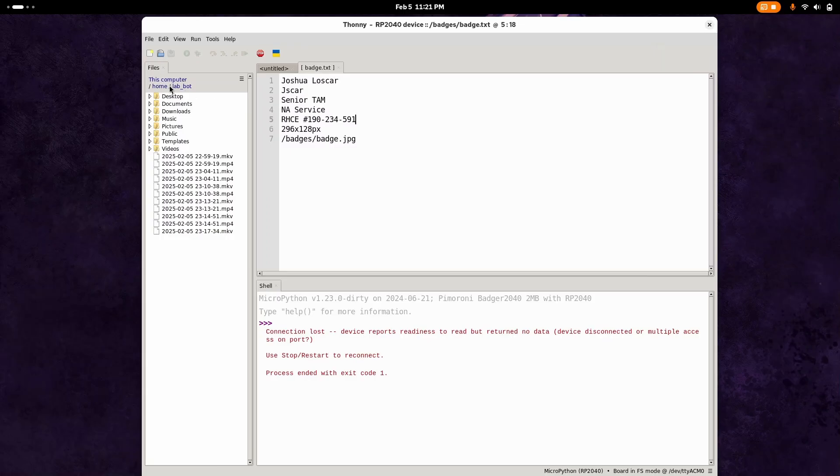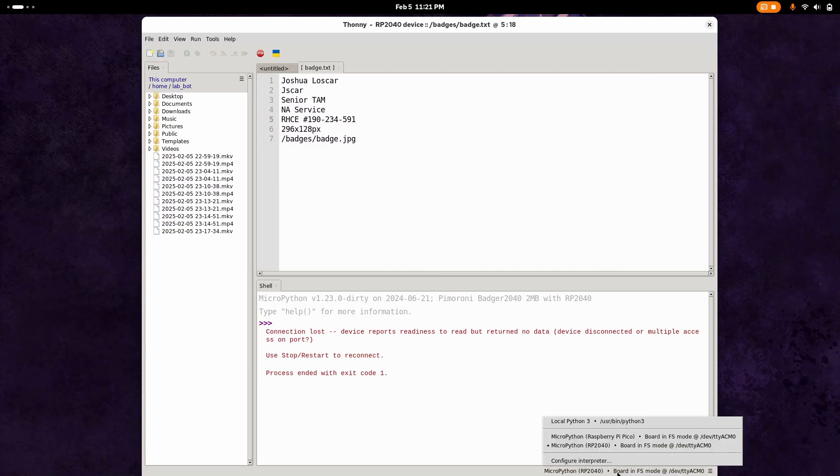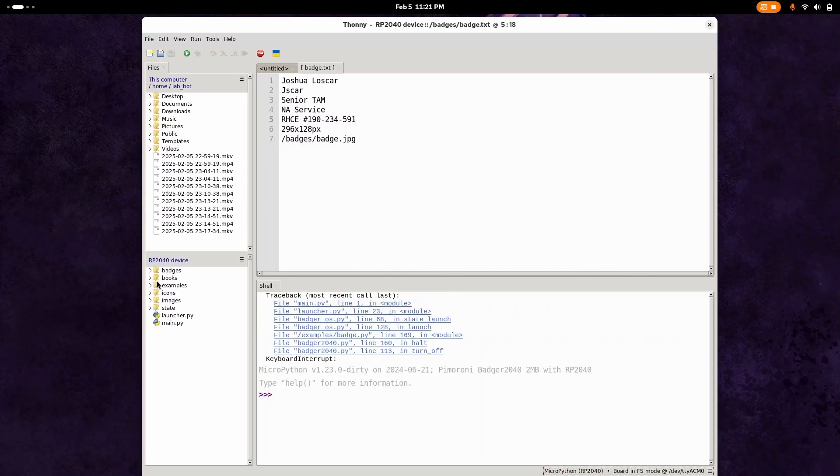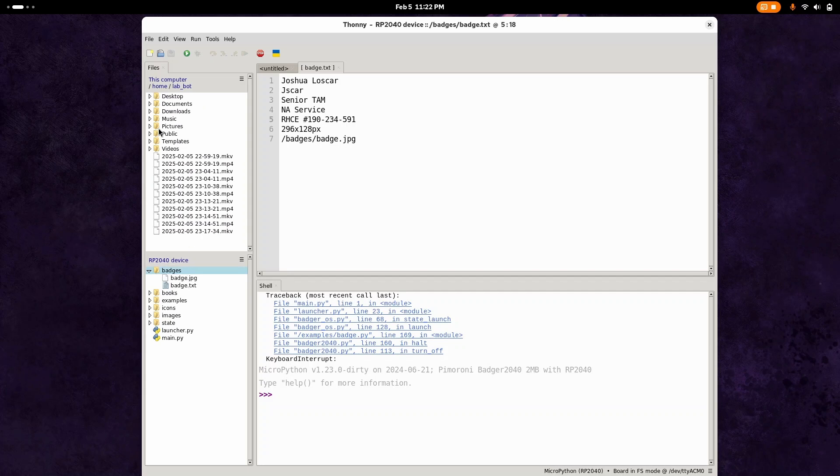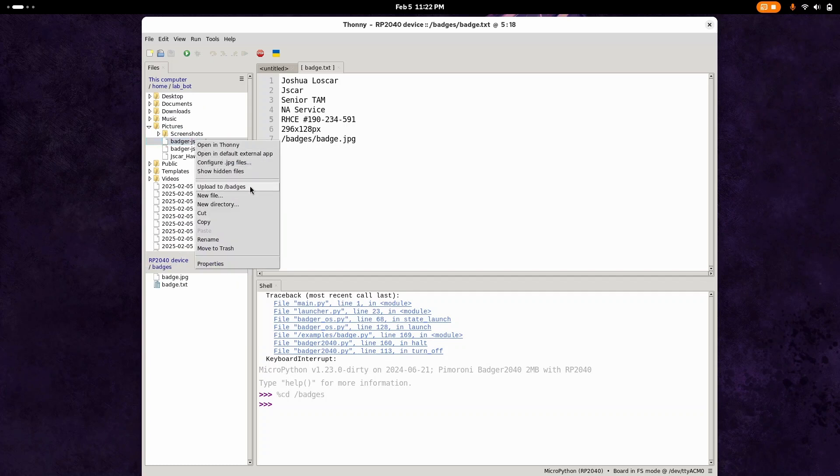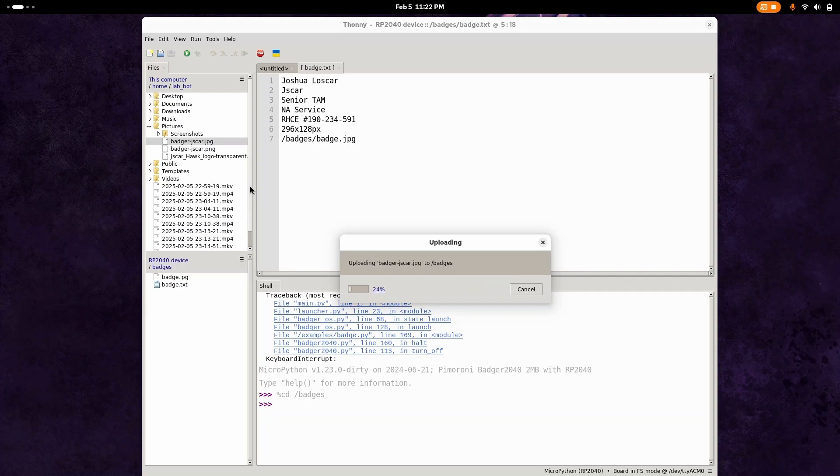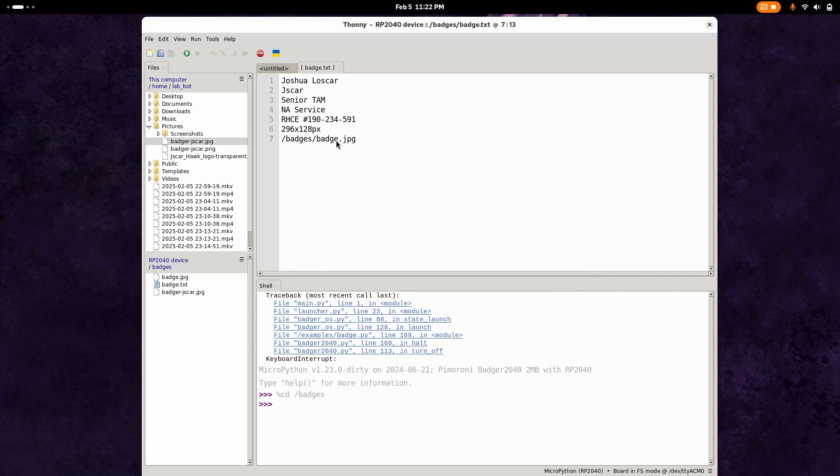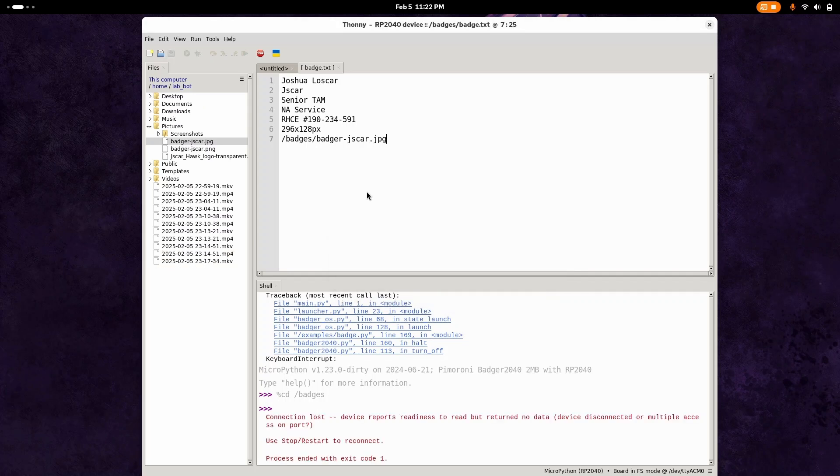Once that's done, that file has been shoved over there. If we plug in our Badger 2040, make sure it's connected. If we go to our pictures, we can right-click and upload this to the badge. We open up that folder, right-click upload. Now it's inside of here. We can now change the badge path to this badge name. You can see I've already done some customization of this text file. You save it, hit that run button, and it pushes that code to the actual Badger 2040. You can see it's red now because it's been reset and rebooted.